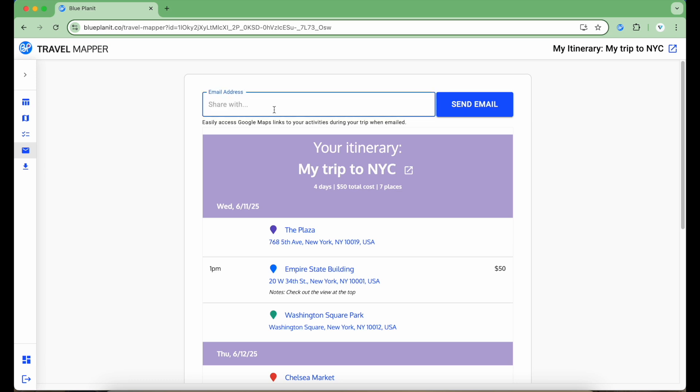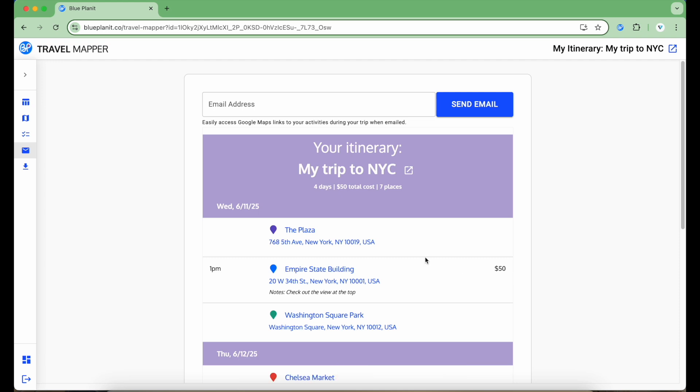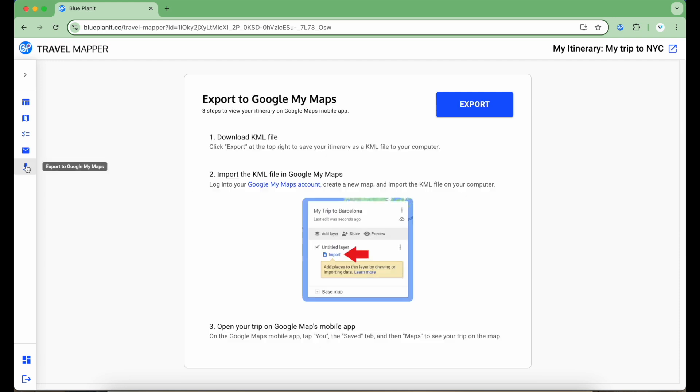On this page, I can email this itinerary to myself to help me navigate and keep me organized while I'm on my trip or send it to anyone else. The email is also mobile friendly so that I can easily reference it while traveling. Finally, I can also export my itinerary to Google My Maps by downloading the KML file.